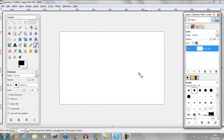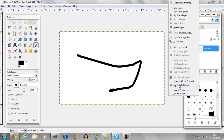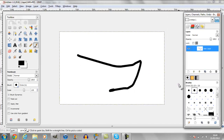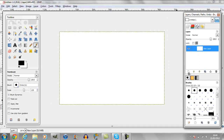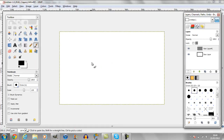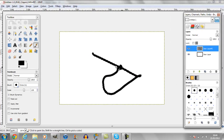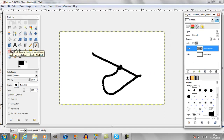So draw one, then click alpha selection. I'm just creating a new layer. I'll just draw it, then press alpha selection, which now selects this shape I've drawn on the new layer.